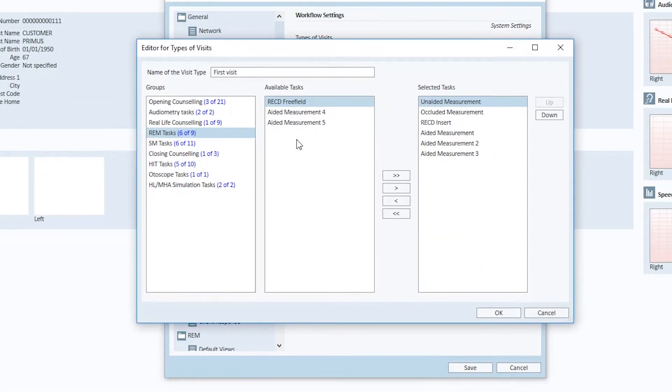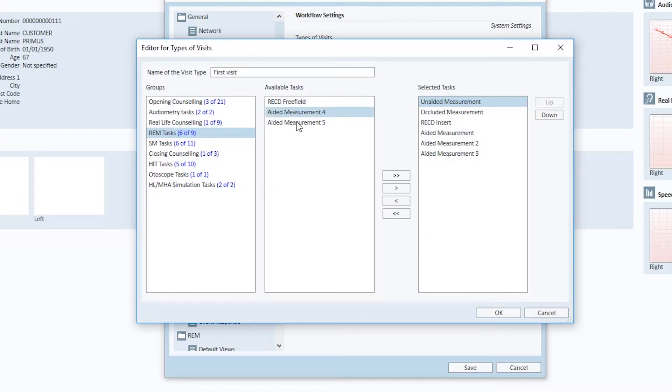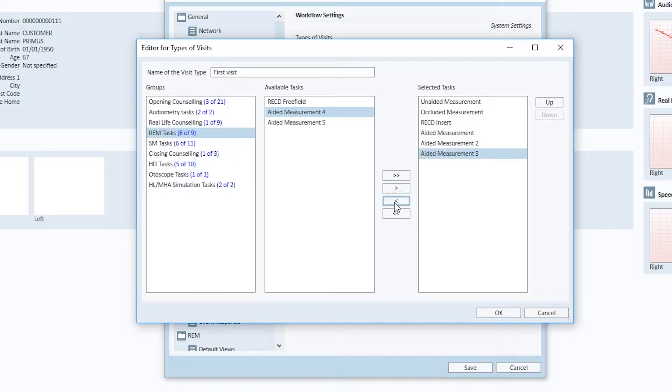The middle part of the screen shows the available tasks. In the right-hand side, a list of the selected tasks is shown. Add Aided Measurement 4 to the list of selected tasks. Remember to save the settings.